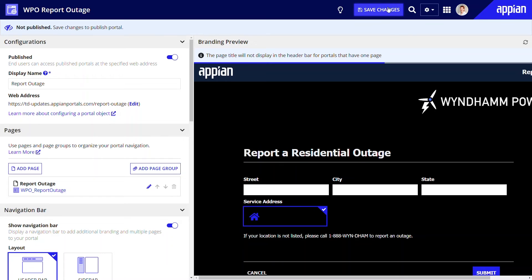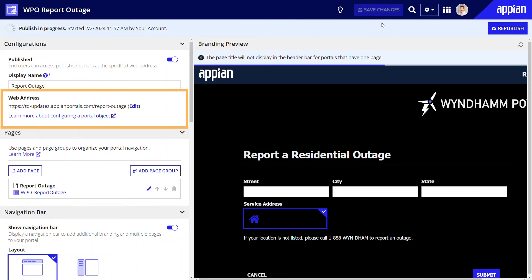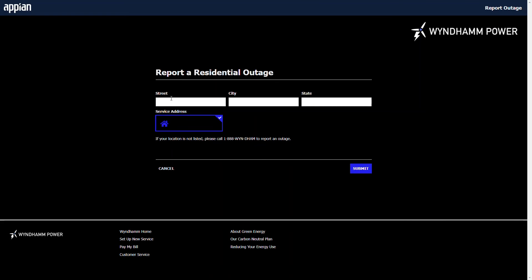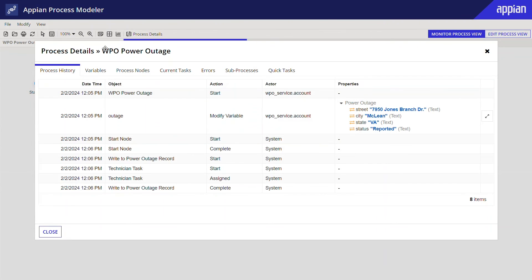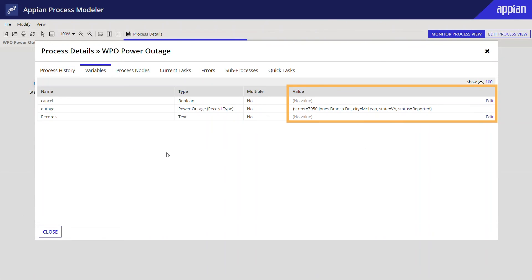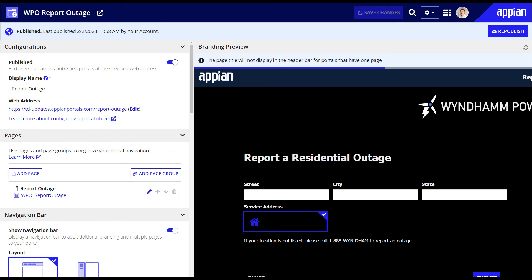Let's publish and save. Once the portal is published, it becomes available to users at the specified URL. You can preview it by clicking the hyperlinked web address. I can easily test this portal by submitting a quick outage request and then reviewing the process instance to see that the data was recorded. By the way, if you update the portal object or its precedents, Appian will automatically republish the portal to reflect the latest updates. Also, when you deploy a published portal to another environment, Appian will automatically publish the portal in the new environment.